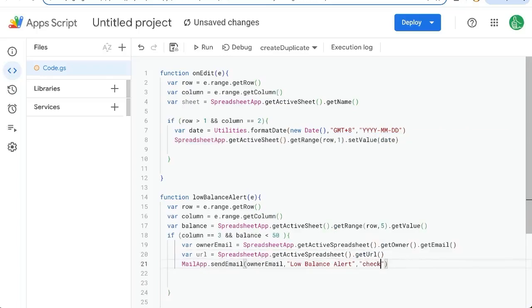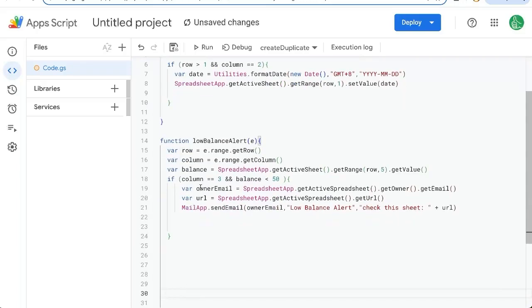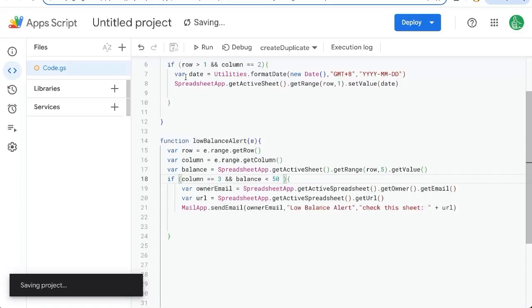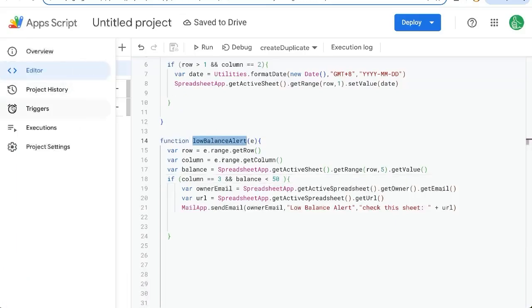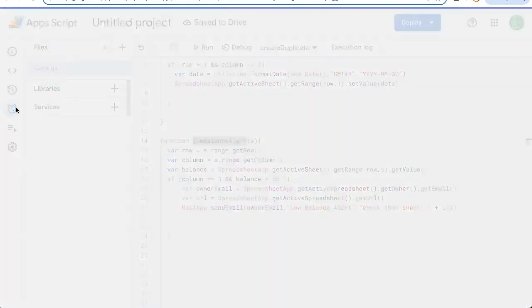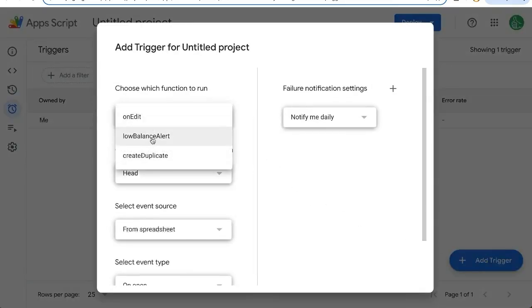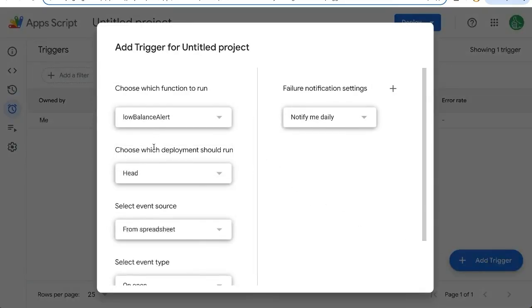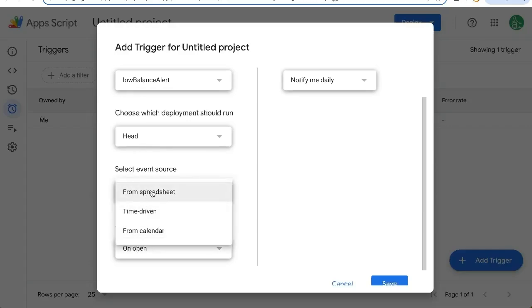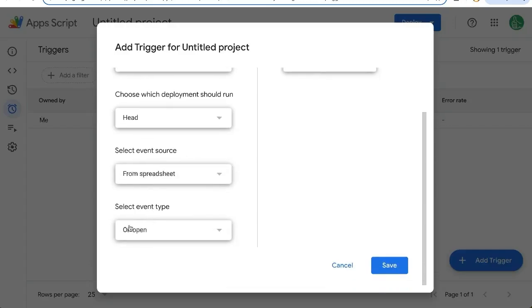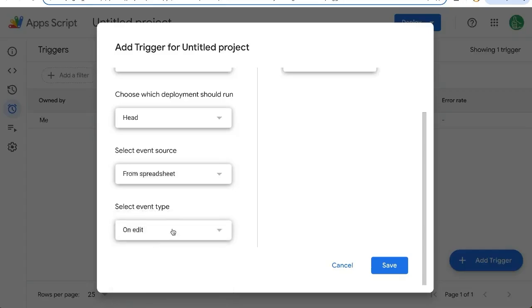And we'll put check this sheet plus URL. So this low balance alert will email us hopefully. Let's see. We have to create a trigger for this over on the left side triggers, add trigger on the right, choose which function low balance alert. And we'll select from spreadsheet on event type will be on edit.